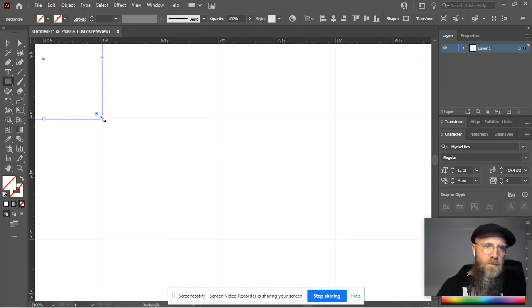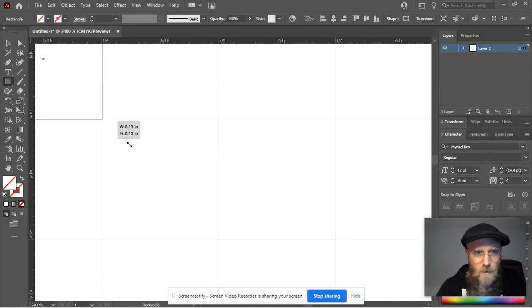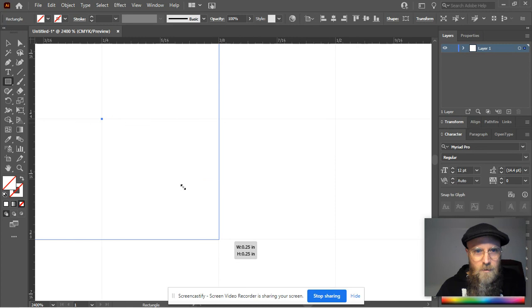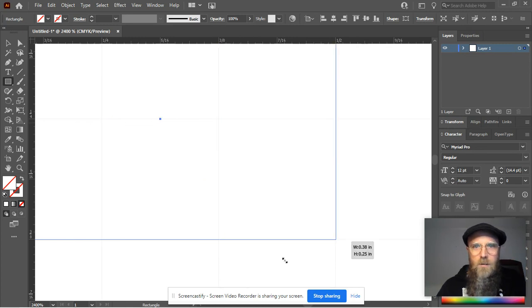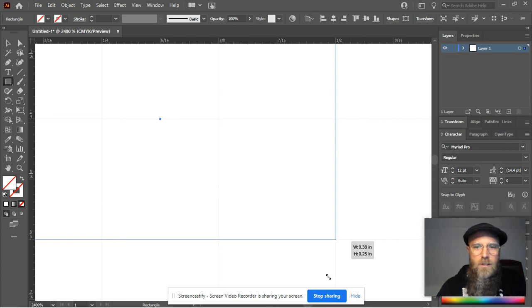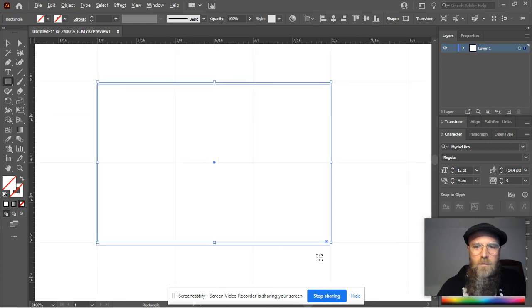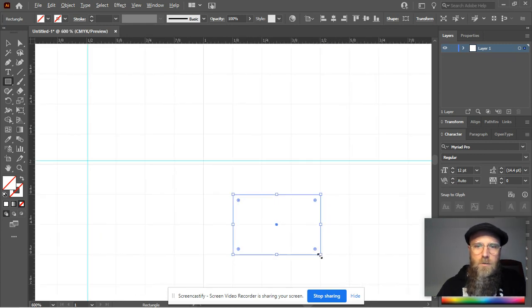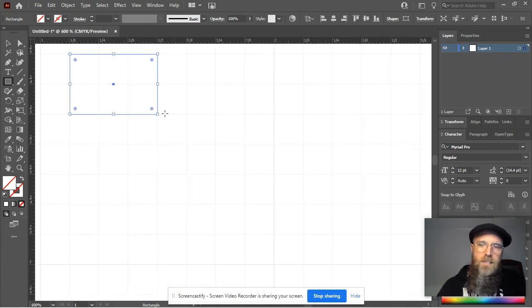Let me increase the size of this box that I'm creating here. You notice it jumps every sixteenth of an inch in this setting.